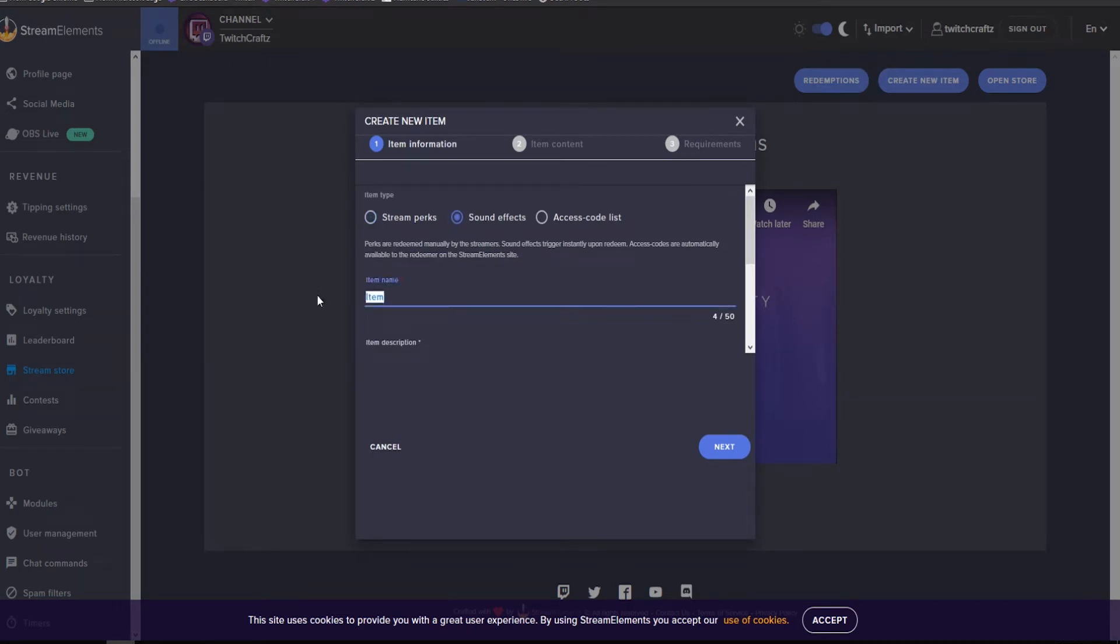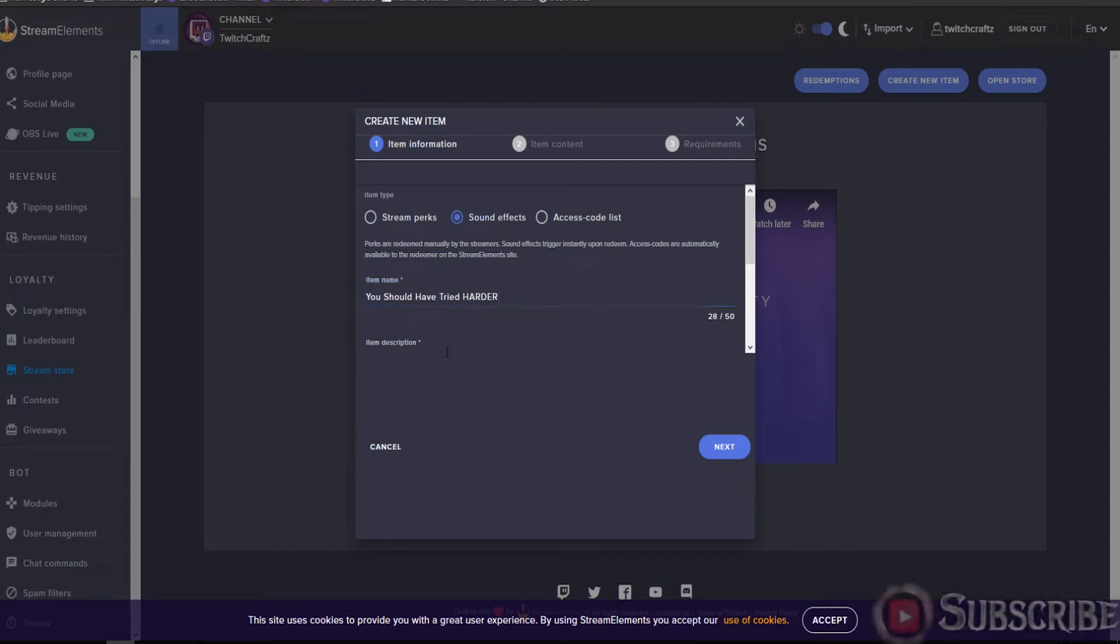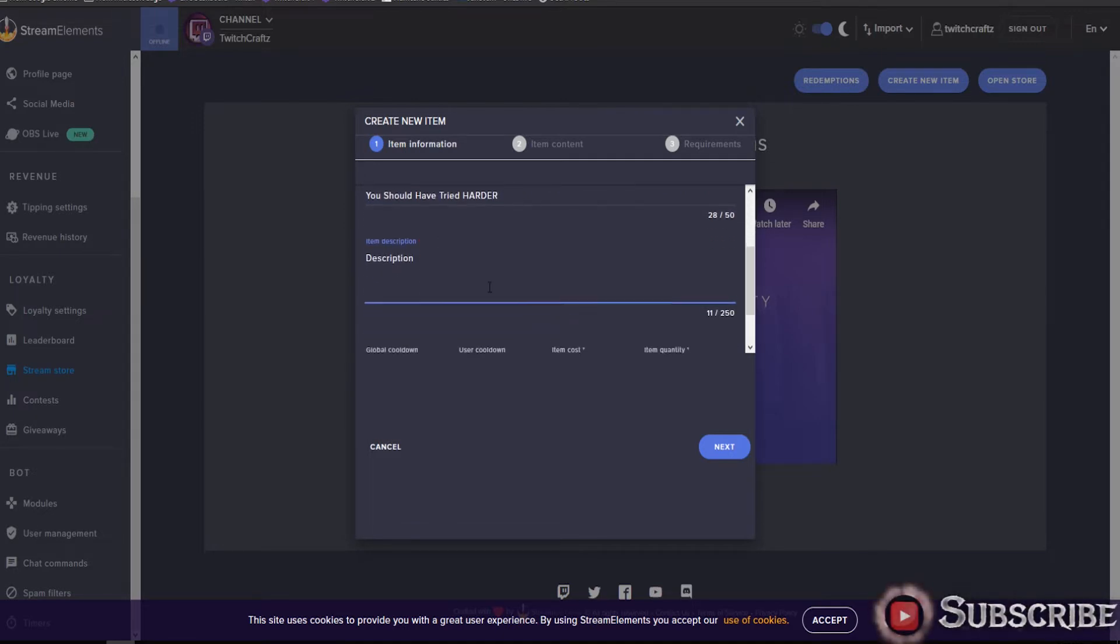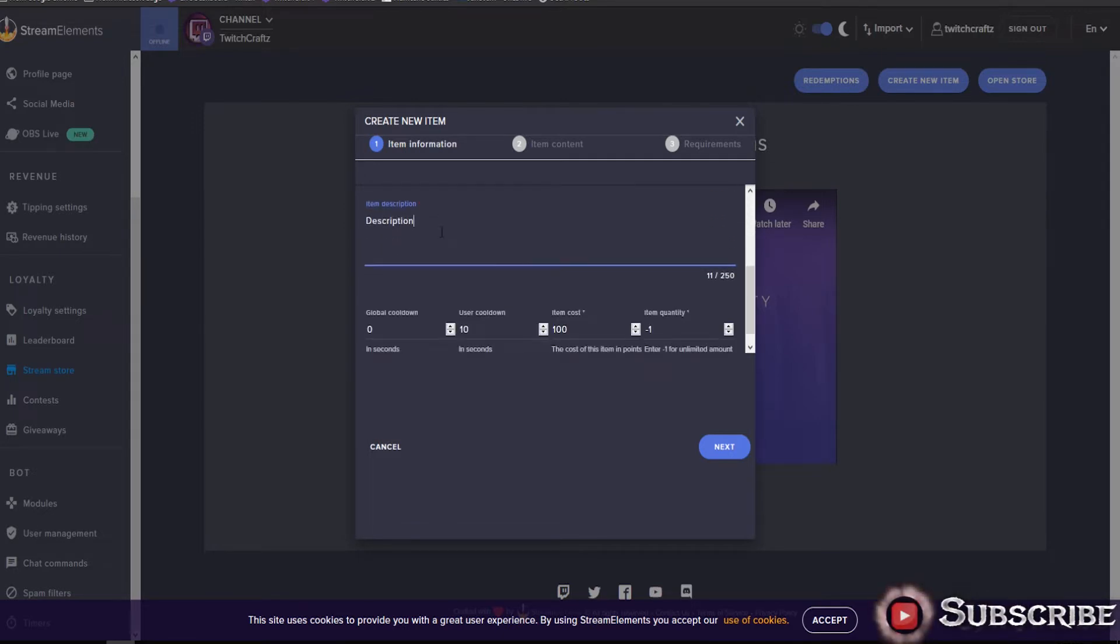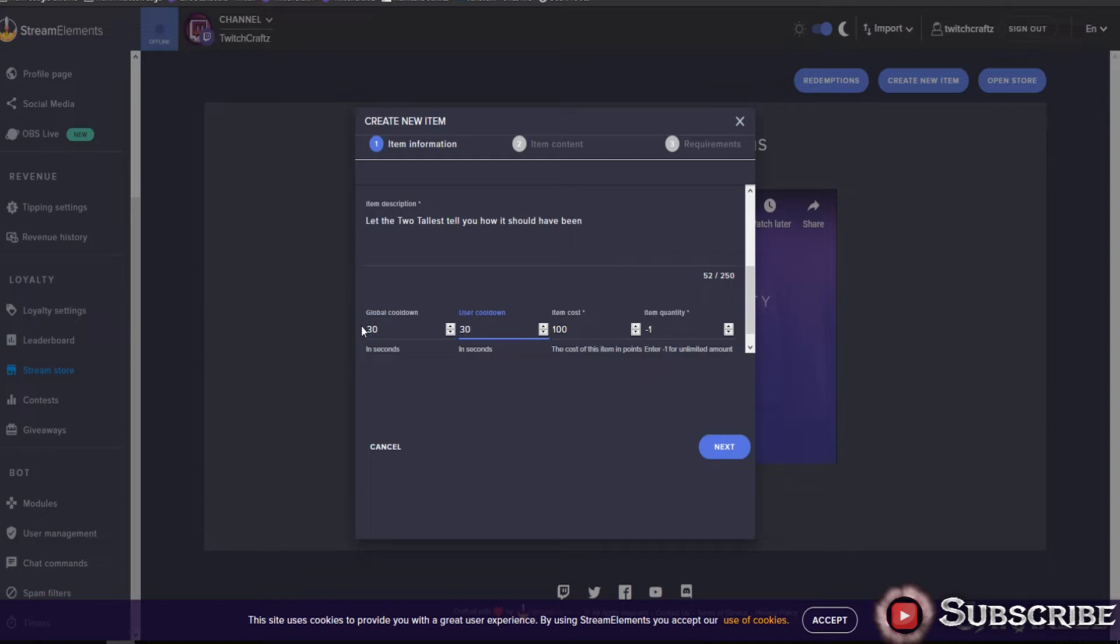Enter the name - this one is 'You Should Have Tried Harder.' Add a description. This item cost and cooldowns are all dependent on how you want to do it. I would recommend at least a small cooldown so that you don't get spammed with the same sound effect over and over again.